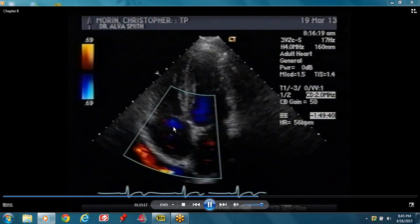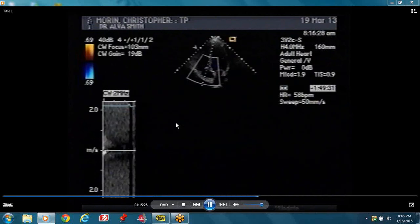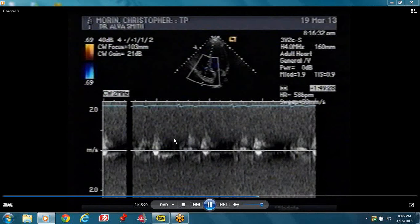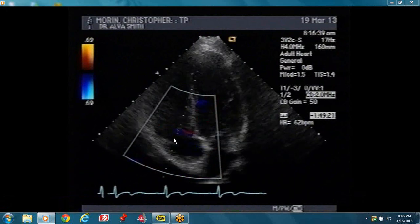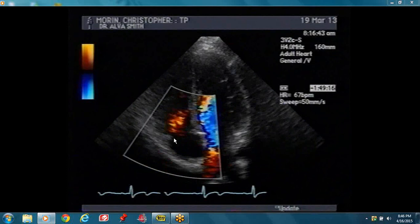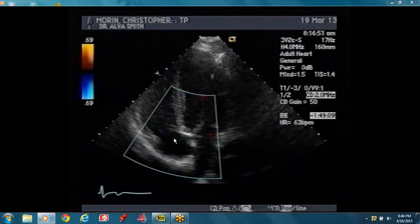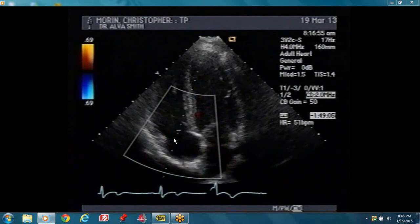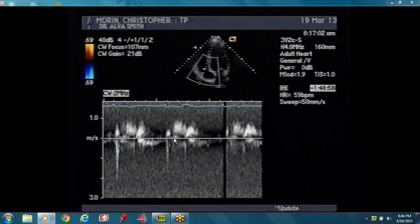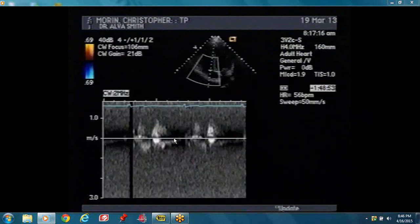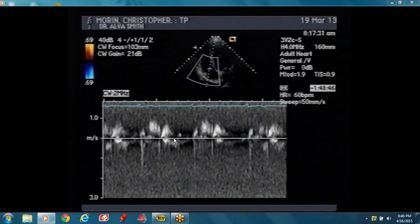There's a little bit of tricuspid regurgitation — physiologic of course. You put your cursor across the tricuspid valve and assess the tricuspid inflow, evaluating if there's any significant TR. We're going to be doing the right heart evaluation separately. There's no significant TR there.